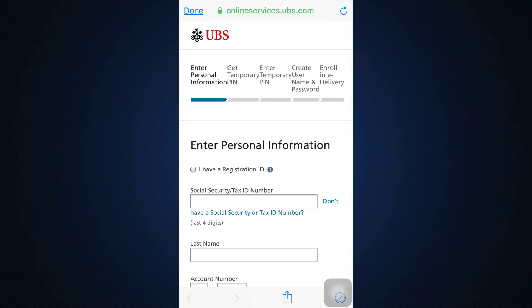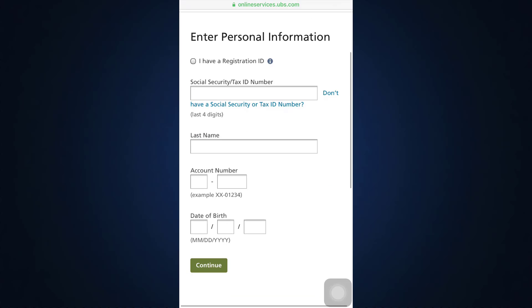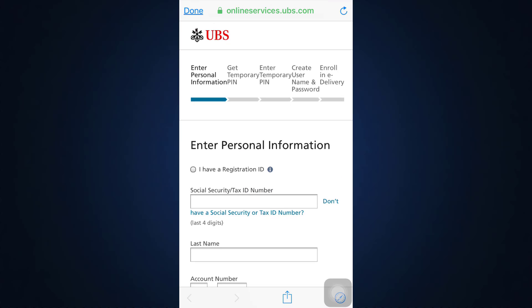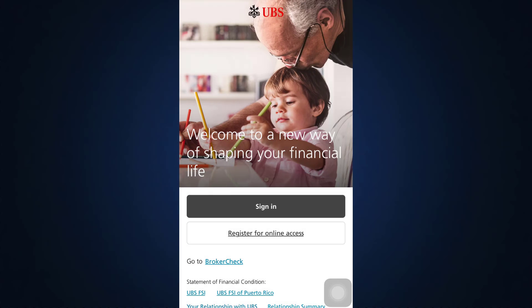You'll have to get through different stages. The first one includes entering your Social Security or tax ID number, your last name, your account number, and your date of birth, then tap on Continue. After you fill in the personal information, you also have to get the temporary PIN, enter the temporary PIN, create your username and password, and then enroll in e-delivery. By this means, you'll be acquainted with the online services of UBS.